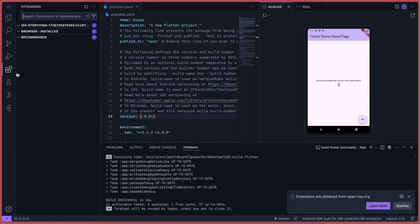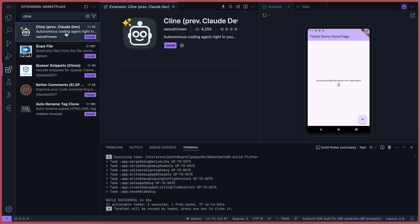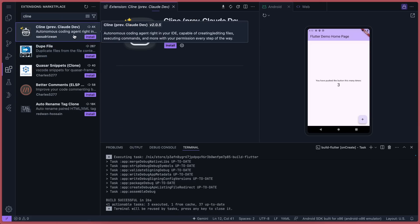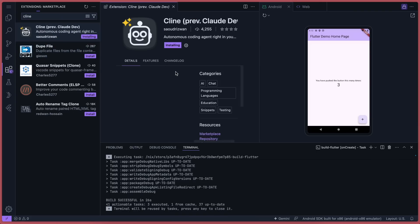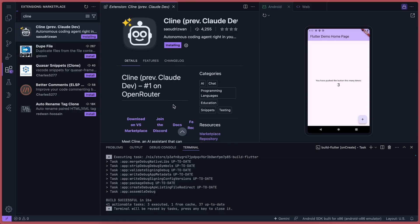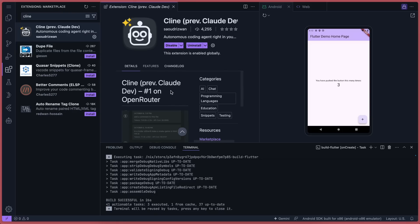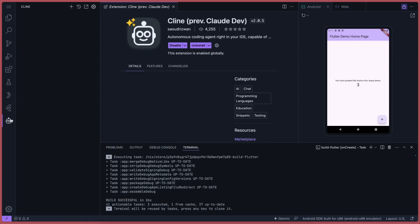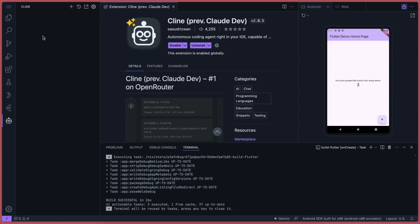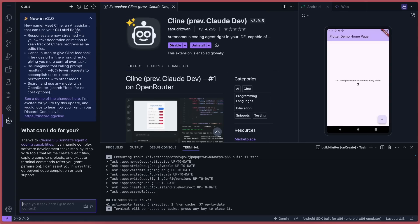For that, go to the extension and search for Klein. It's a really good open-source coding agent, and you can just give it a prompt, and it can generate applications, which is pretty cool. So just install it. Once installed, you'll see it in your sidebar. Open it up.